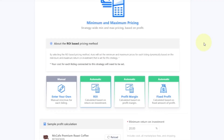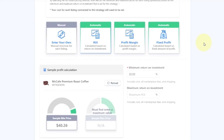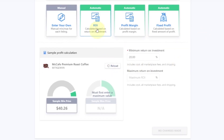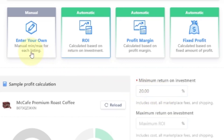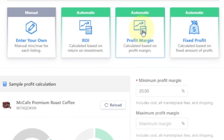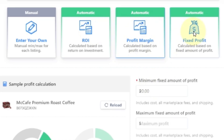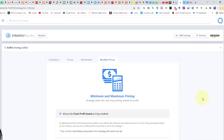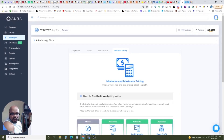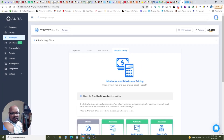Then you come over to your minimum and maximum pricing. I base mine on return on investment — I want to make sure I get at least a 20% return on investment. But you could do it manually, you could set it based on profit margin, or you could calculate a fixed amount. All I really wanted to do was give you an overview, because you're going to want to know how does this stuff work.